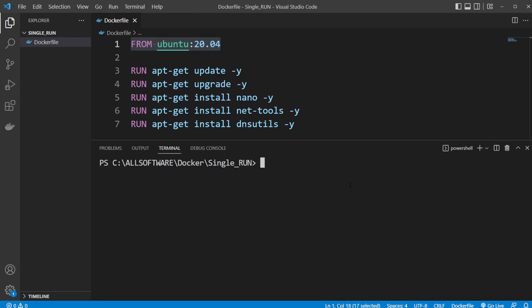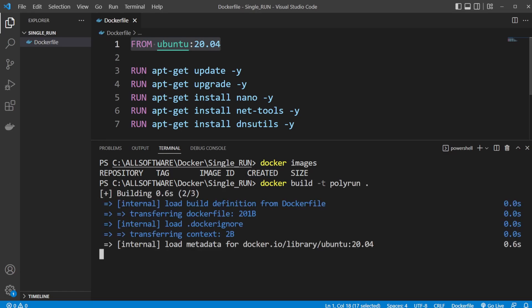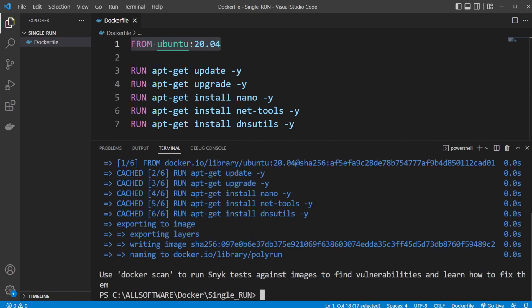Let me quickly showcase I have no running or no images. So if we build this one, we would do Docker build. Let's call it poly, multiple, poly run, and we're going to build it from this composition.